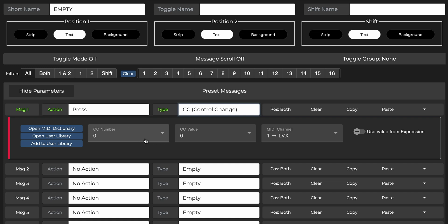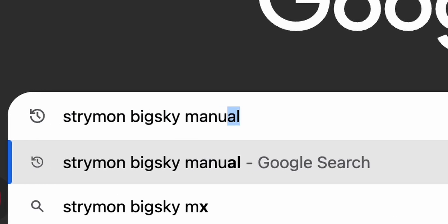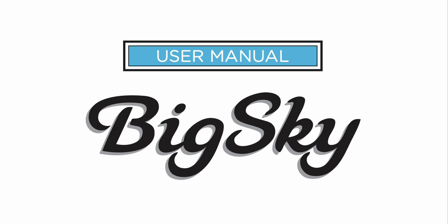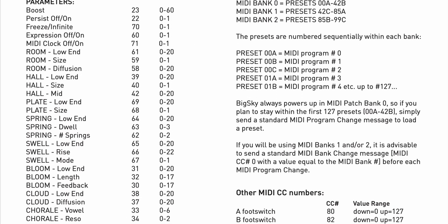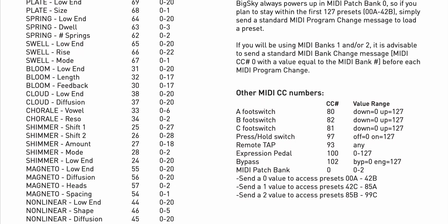The first field is CC number. This determines which parameter or function you target on the receiving device. Now how do we know what CC number to send to control the Big Sky's bypass state? Typically, you'd have to refer to the Big Sky manual to check what CC number you need to send.